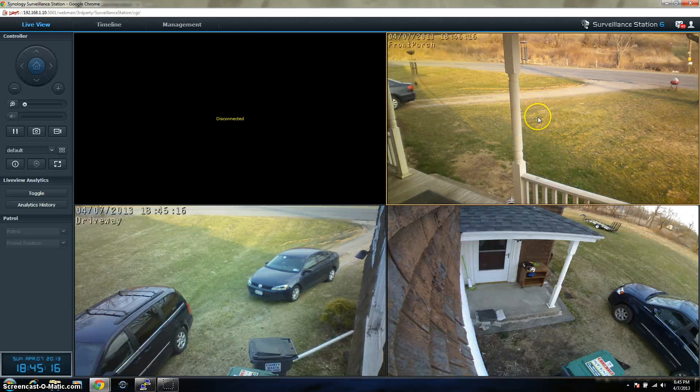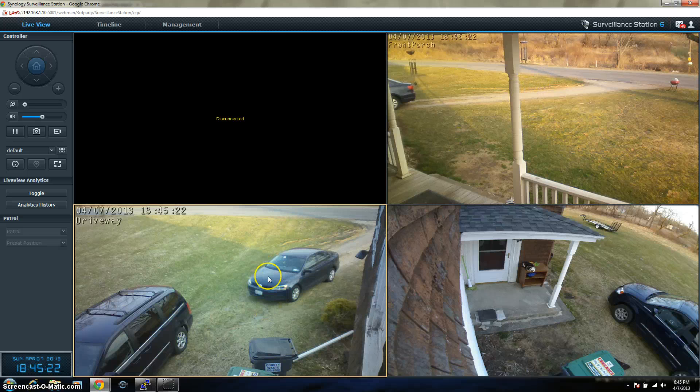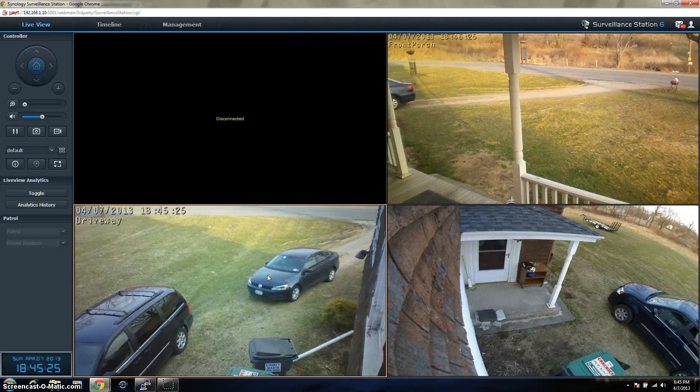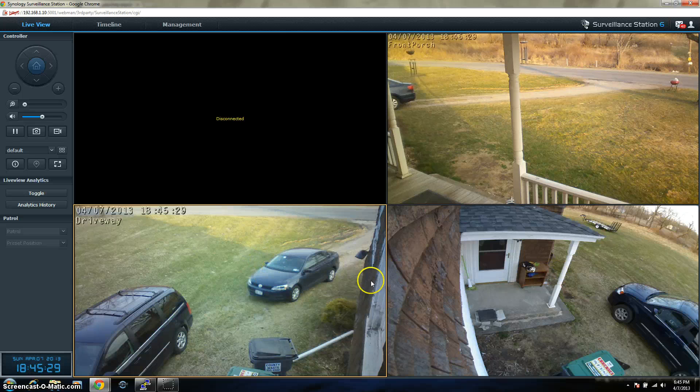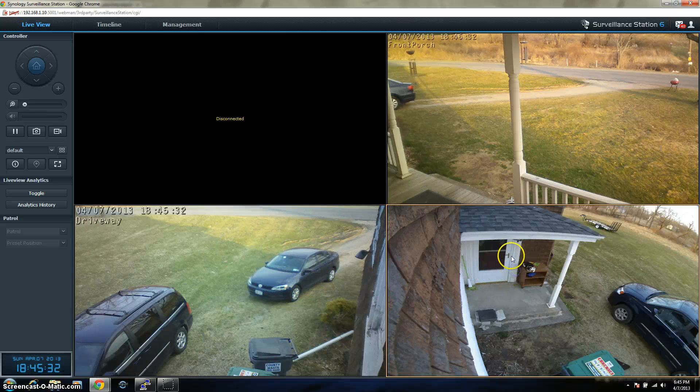This one right here is a D-Link 2132L high definition camera. And this one down here, this is the D-Link 2310 power over Ethernet high definition camera. And both these bottom ones are power over Ethernet. The Logitech is the power over Ethernet as well.